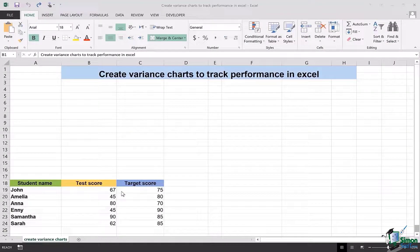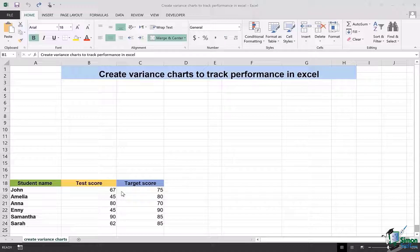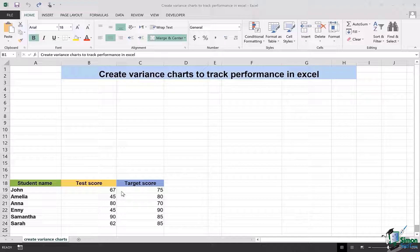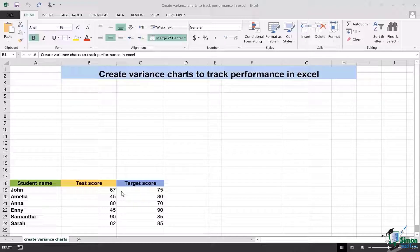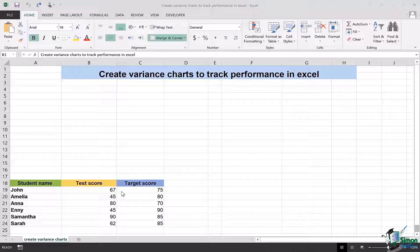The very first thing is that variance charts help us to track performance of employees, students, teachers, or anyone. In this case, I have an example in which one column has students' names, followed by their test scores, and the third column, in this case the C column, has their target scores.